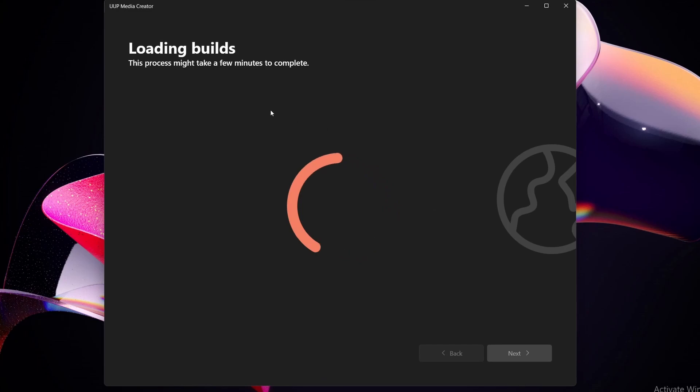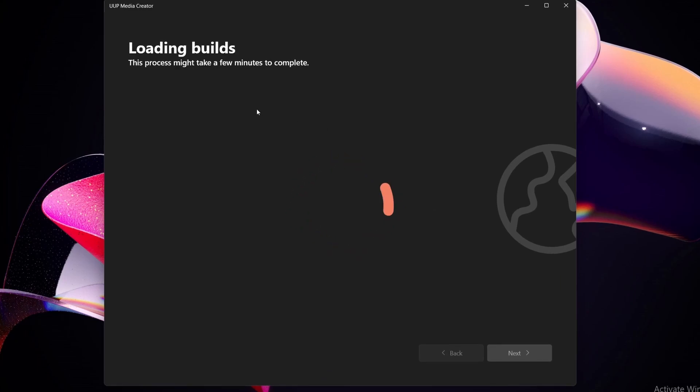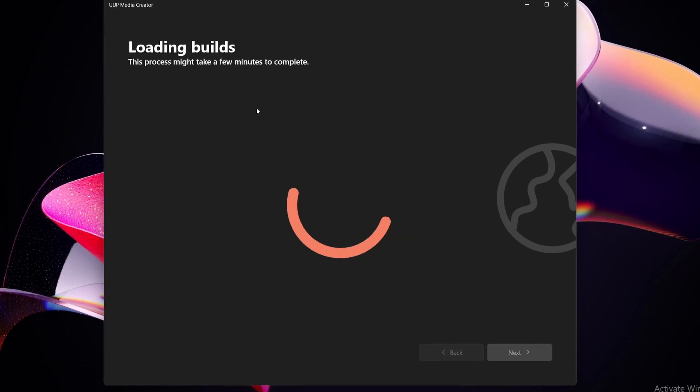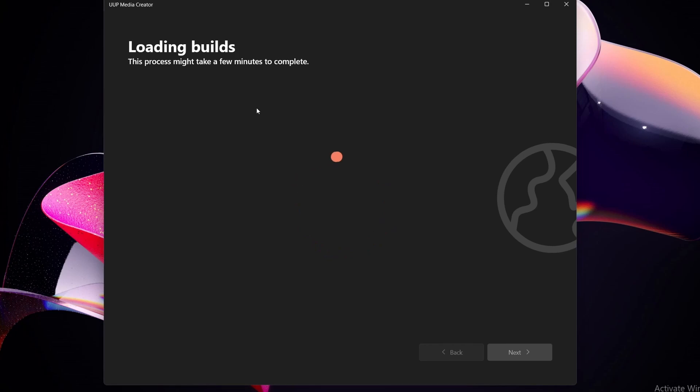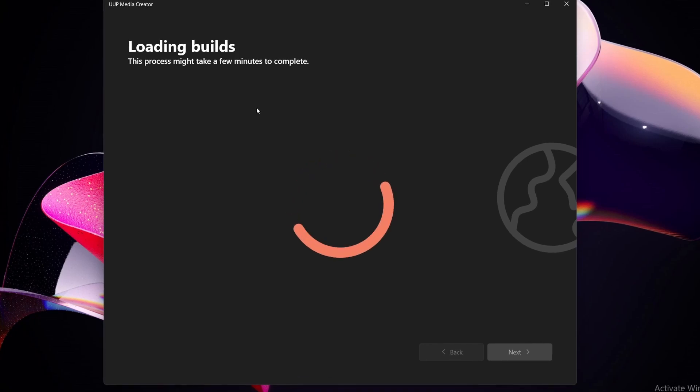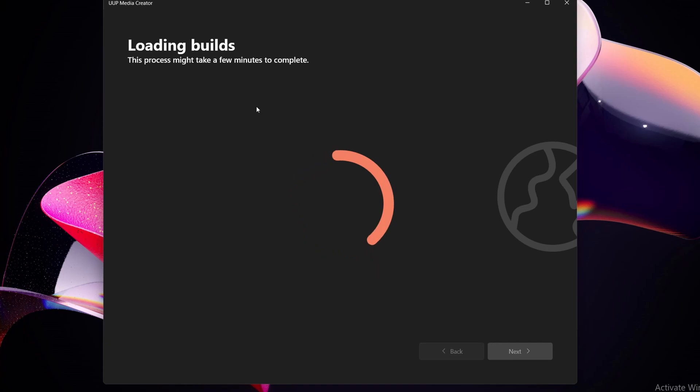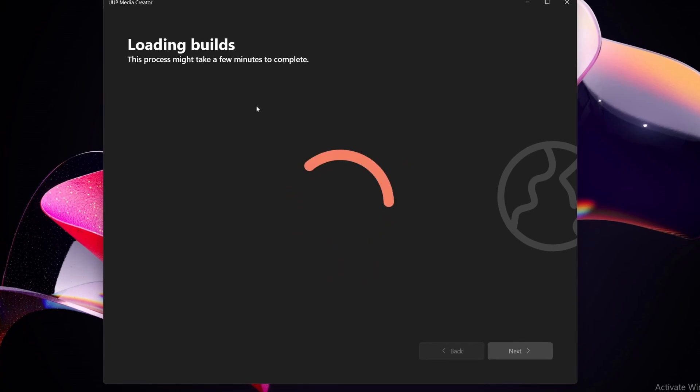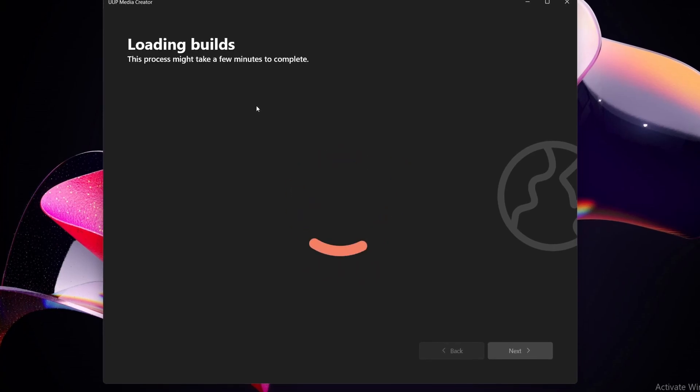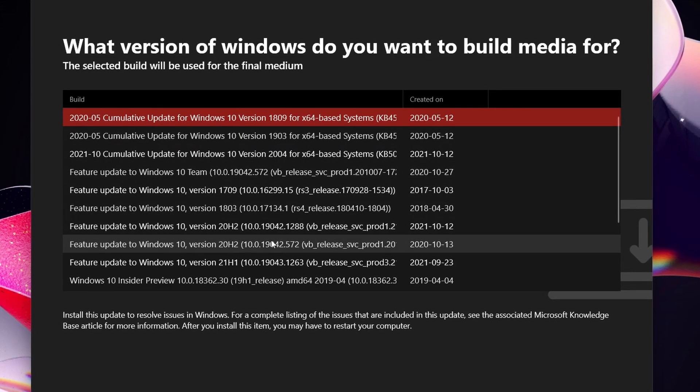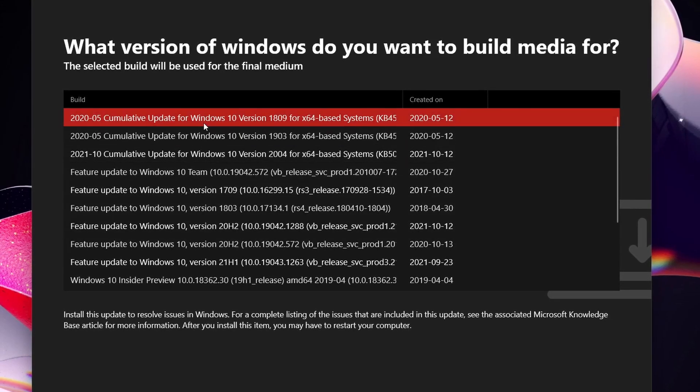So I hit next and it says loading builds, and this just does everything far easier. You don't have to double click any file in your file directory or anything like that. You can just easily just go through the wizard and it does everything for you, and in the end it brings out the file that you want exactly how it should be.